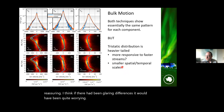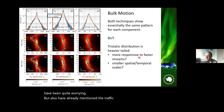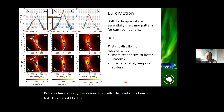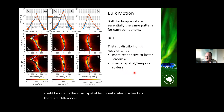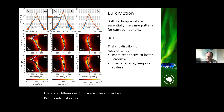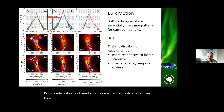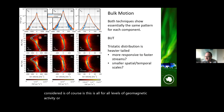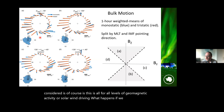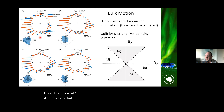The tri-static distribution is heavier-tailed, suggesting it is more responsive to faster flow streams, possibly due to small spatial and temporal scales. There are differences, but overall similarities. It's interesting that despite a wide distribution at any given local time, we haven't yet considered geomagnetic activity or solar wind driving — what happens when we break that up?